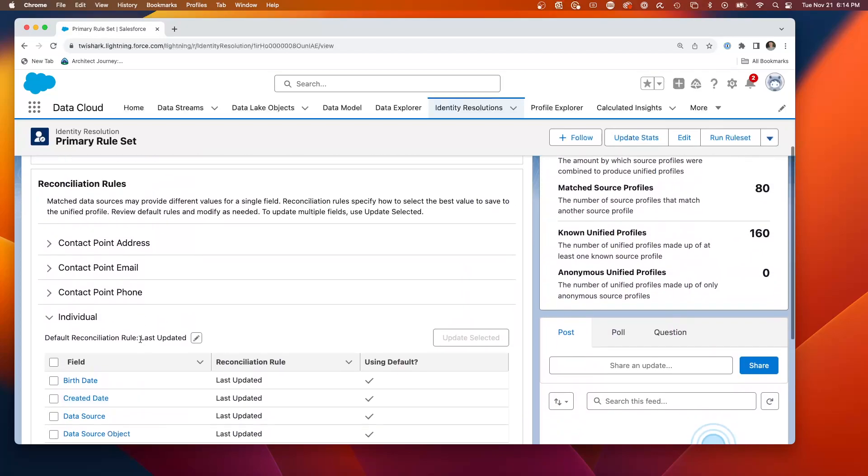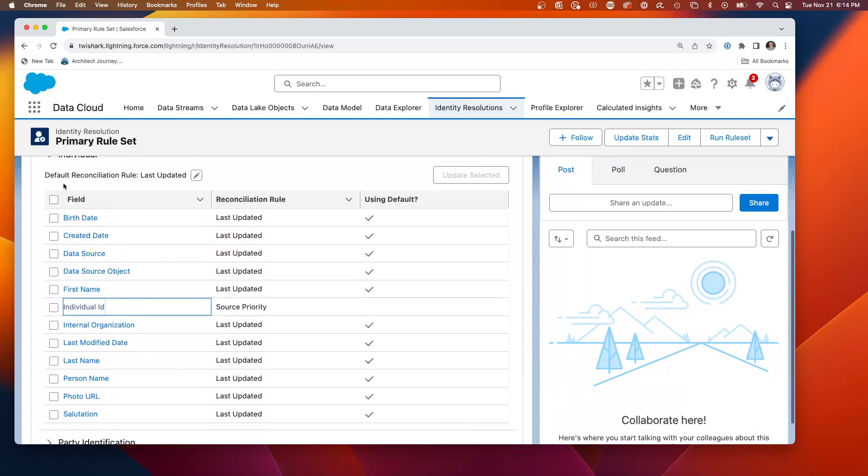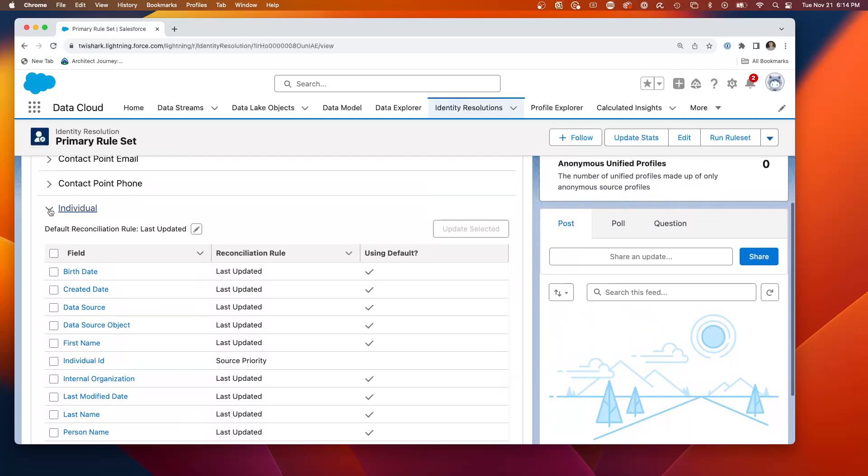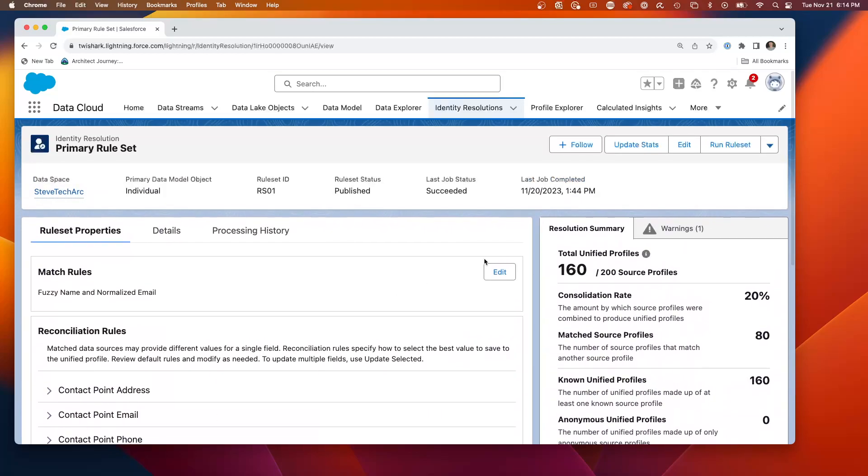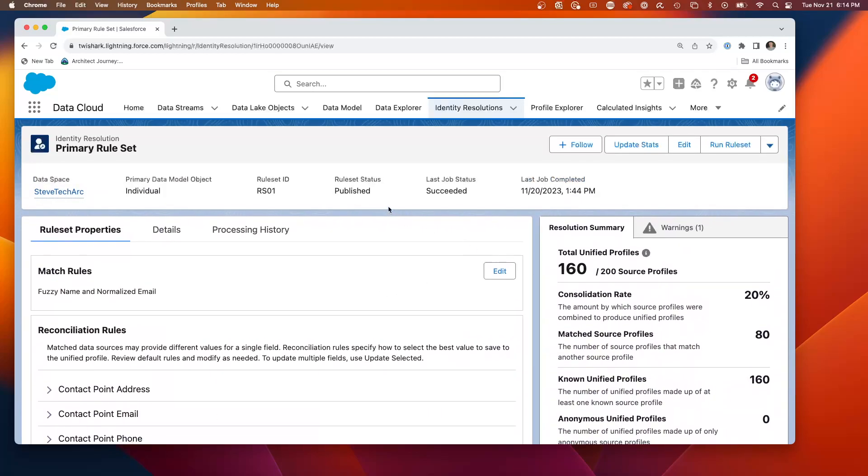I set up the series of resolution rules, reconciliation rules at the field level.